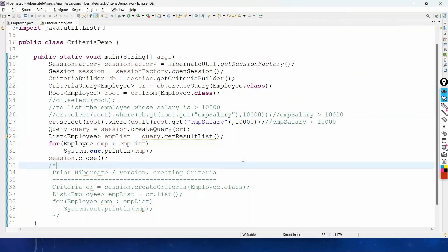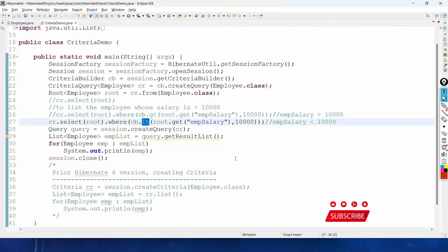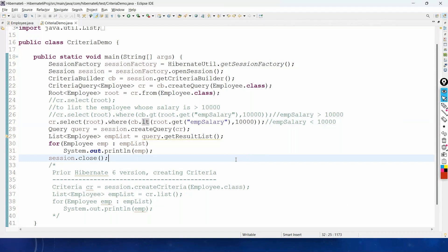This is how we use relational operator methods like gt and lt. We can also use ge (greater than or equal to), le (less than or equal to), eq (equal to), and ne (not equal to).